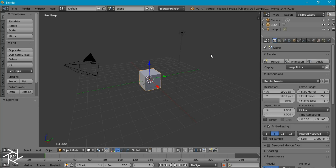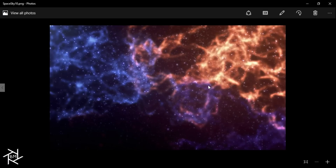Hey everyone, this is BlenderMaster here, and today I'll be showing you how to create this cool space scene inside of Blender. This isn't going to be an actual 3D environment which you can move through — it's going to be a 2D image that we're going to create through some compositing tricks using Blender's Compositor.